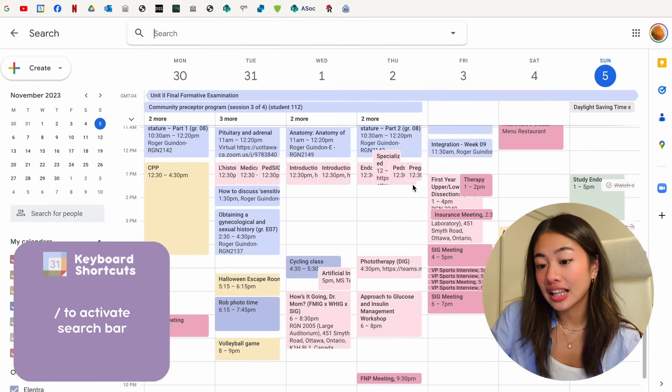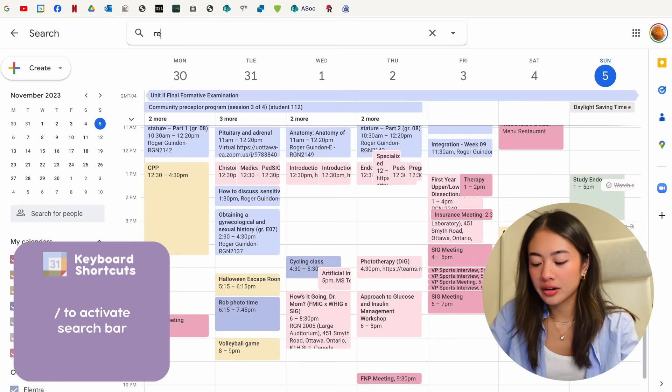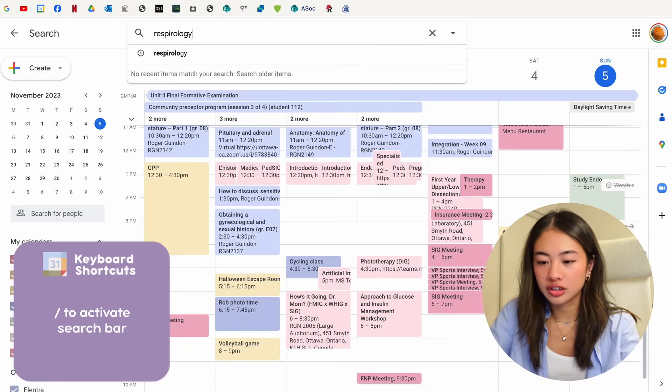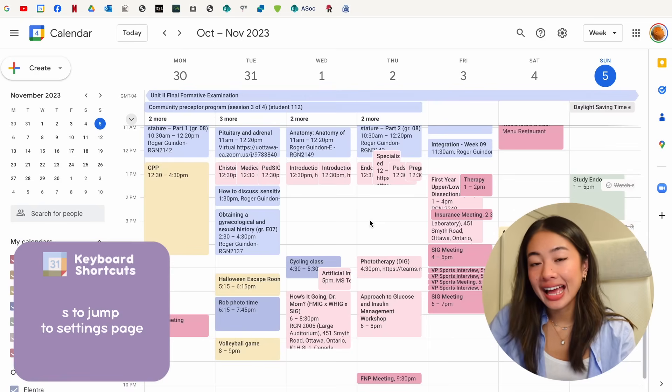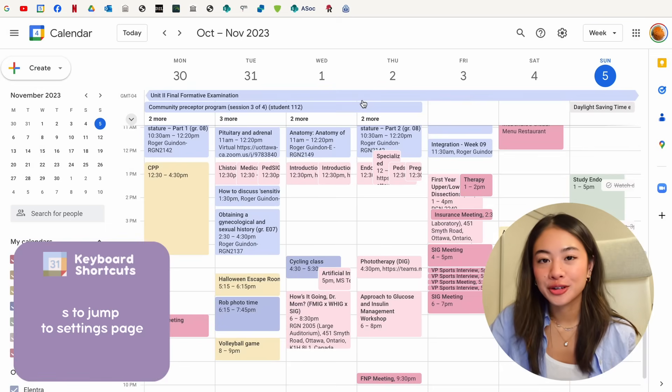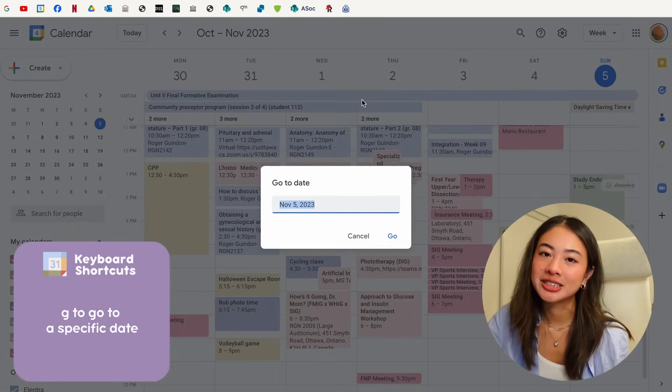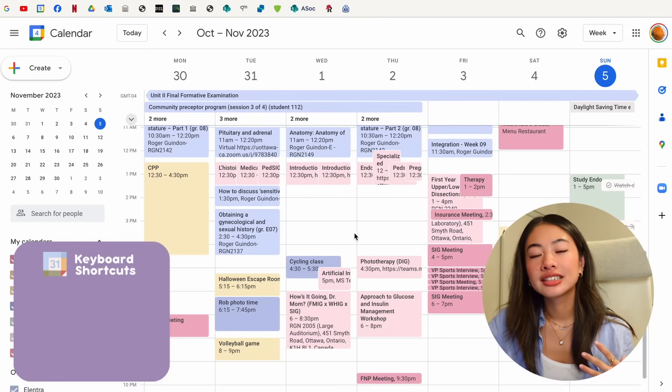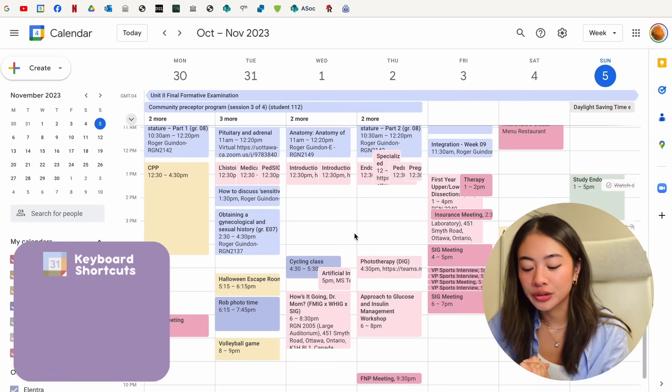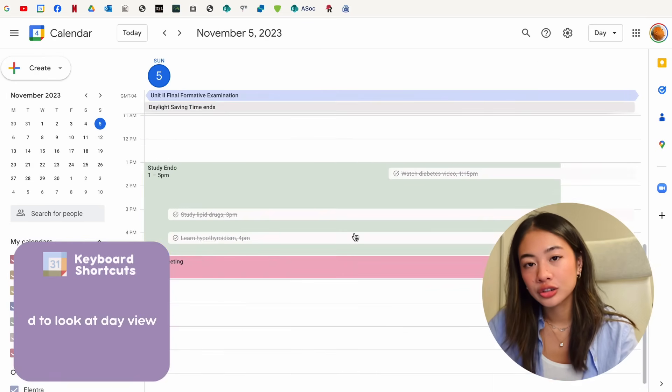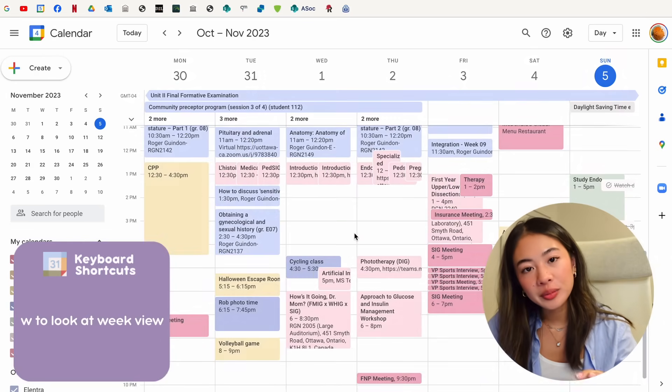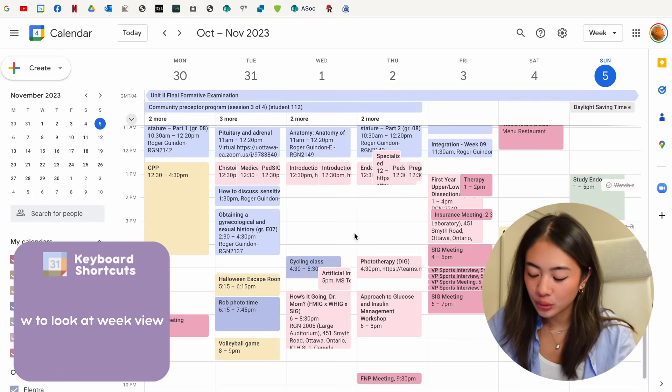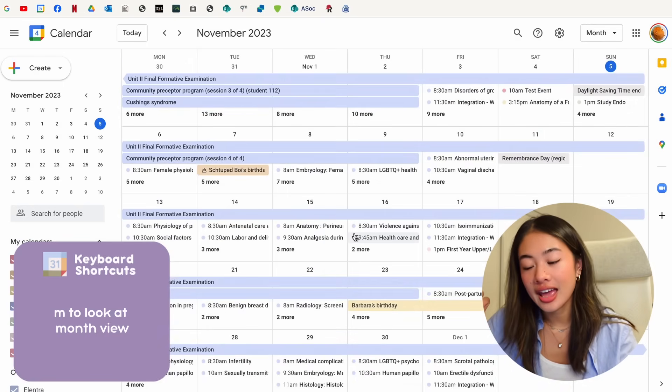You can press T to move back to your current day. You can click slash to activate the search bar and search things like Respirology. You can click S to jump to the settings page and you can also click G to jump to a specific date. To quickly change between our calendar views, we can click D to look at the date view, W for the week view, M for the month view, and A for the agenda view.